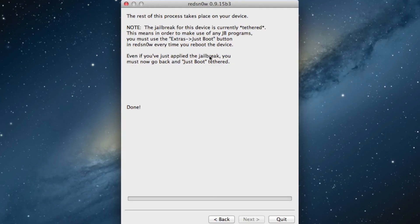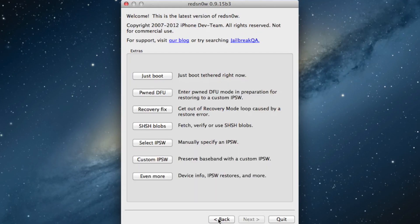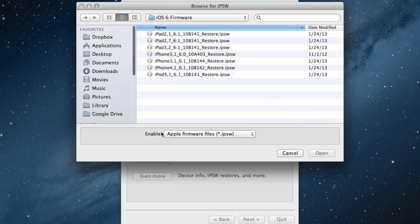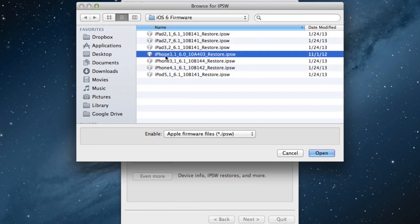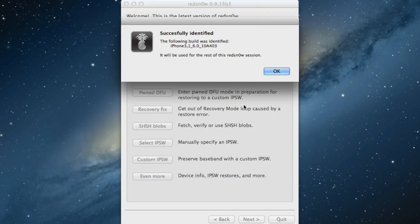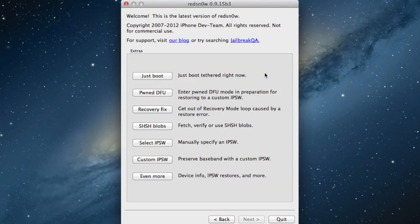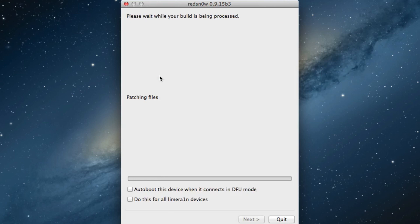Once you have that black screen, you want to go back. Just like I said, hit the back button, go back, select your IPSW file again, just like we did earlier. Don't hit just boot yet. Select IPSW, select your 6.0 firmware, click open, click OK. Now you click just boot and you are good to go.